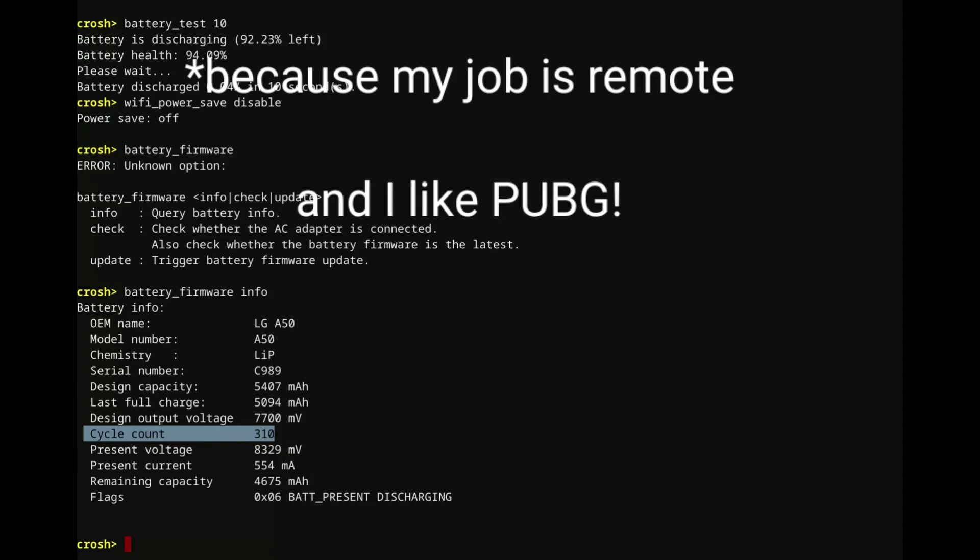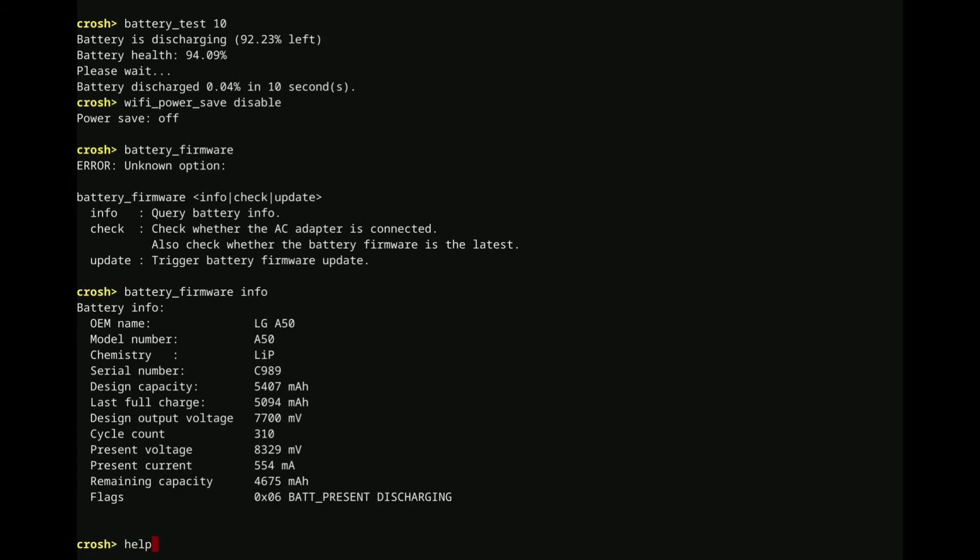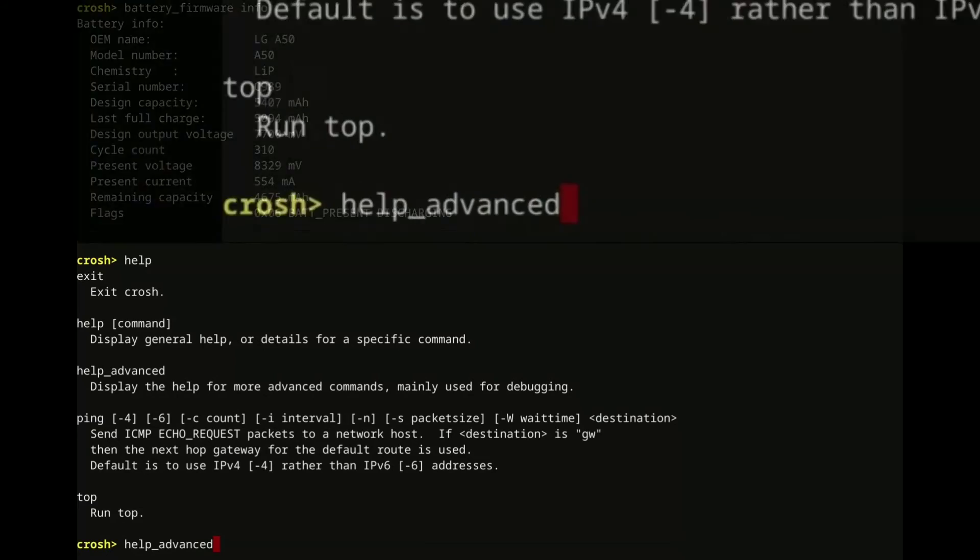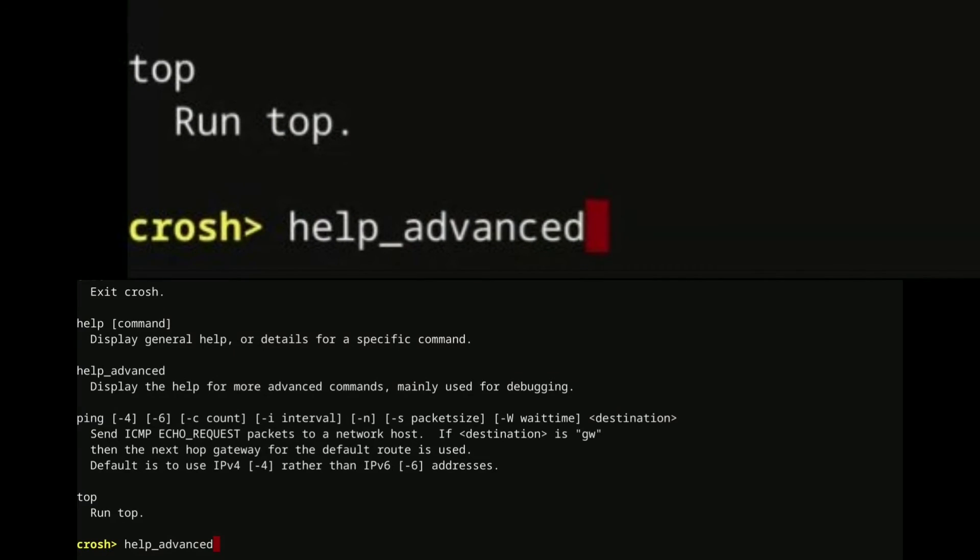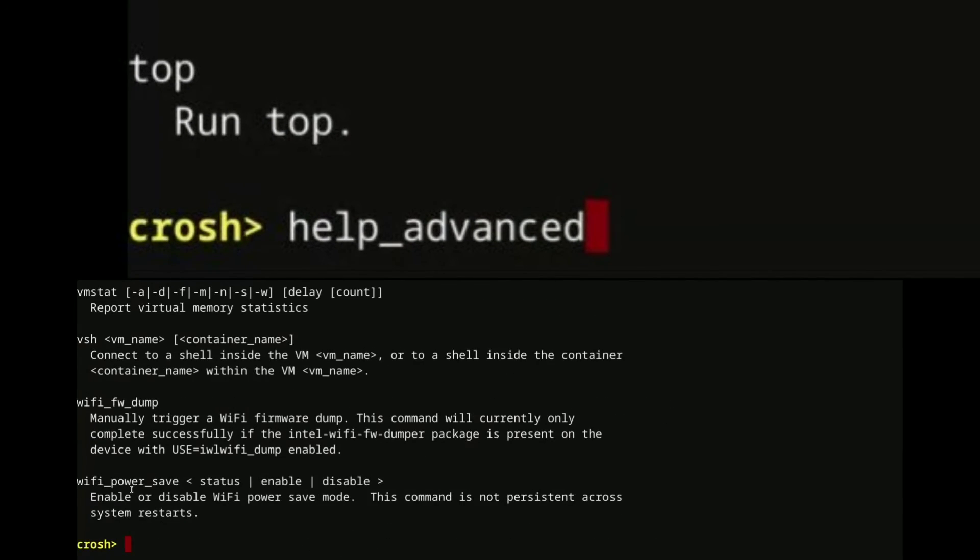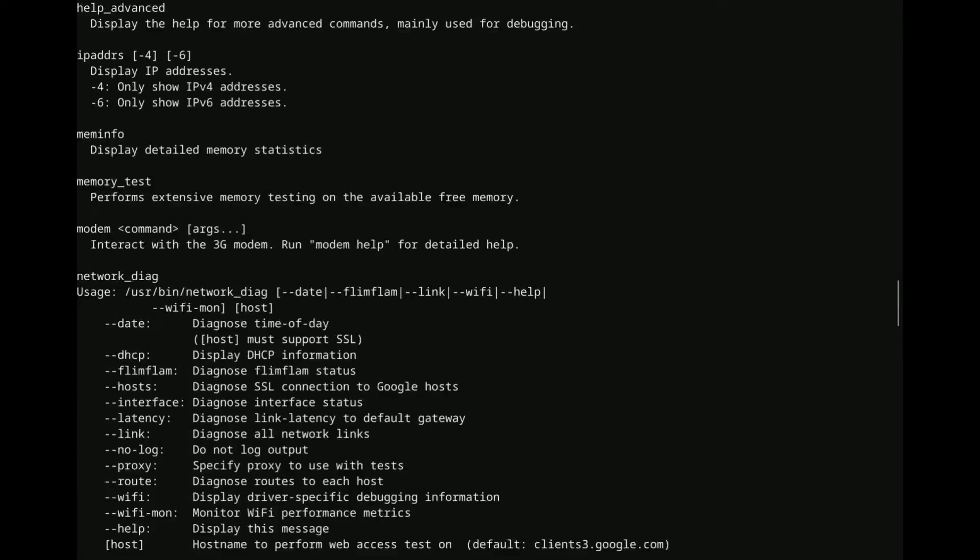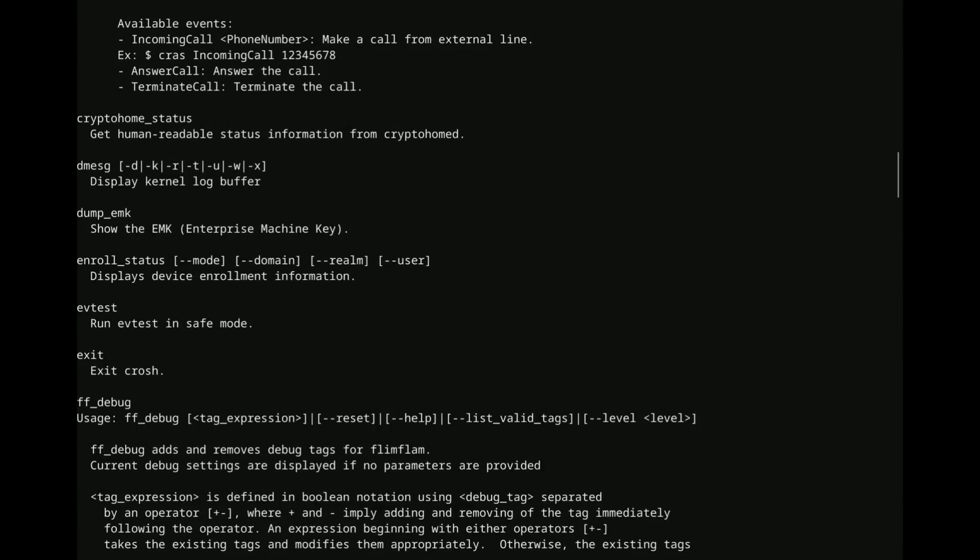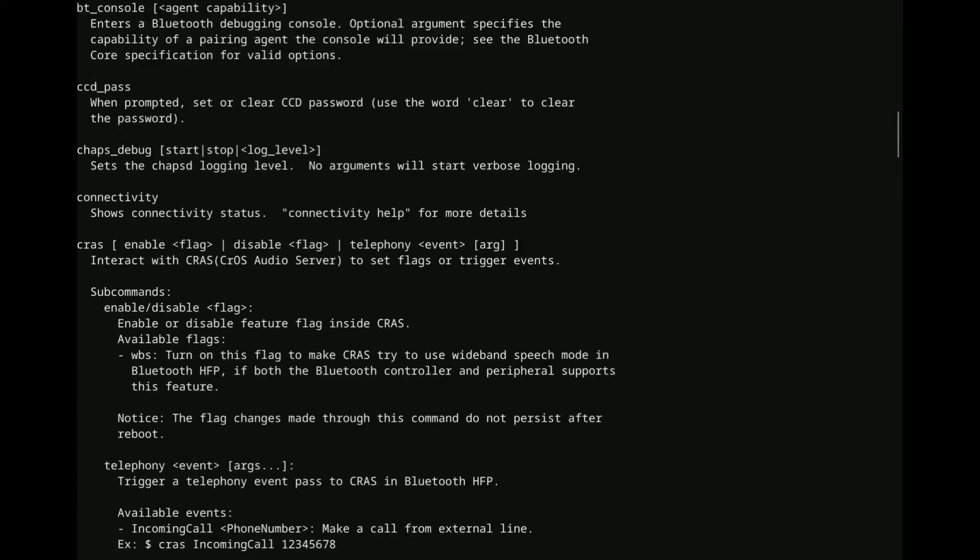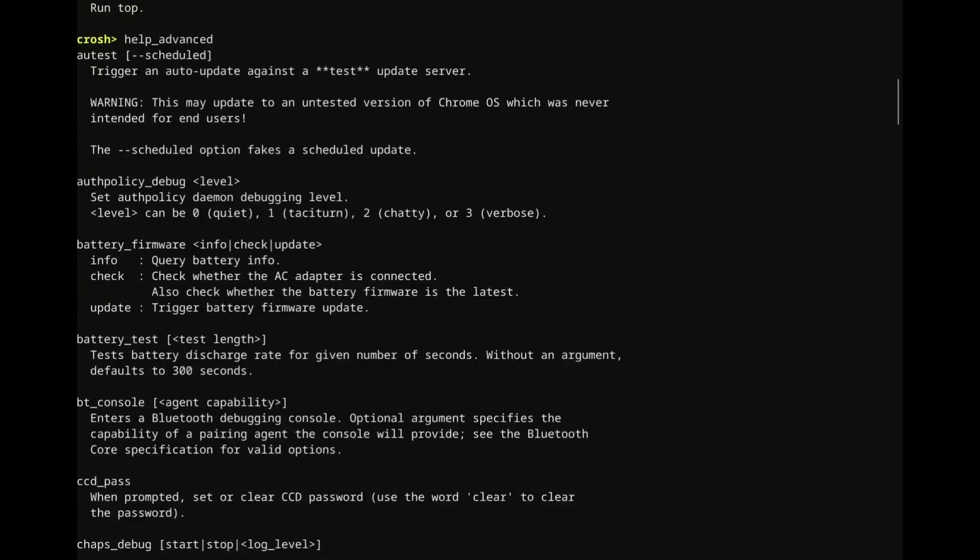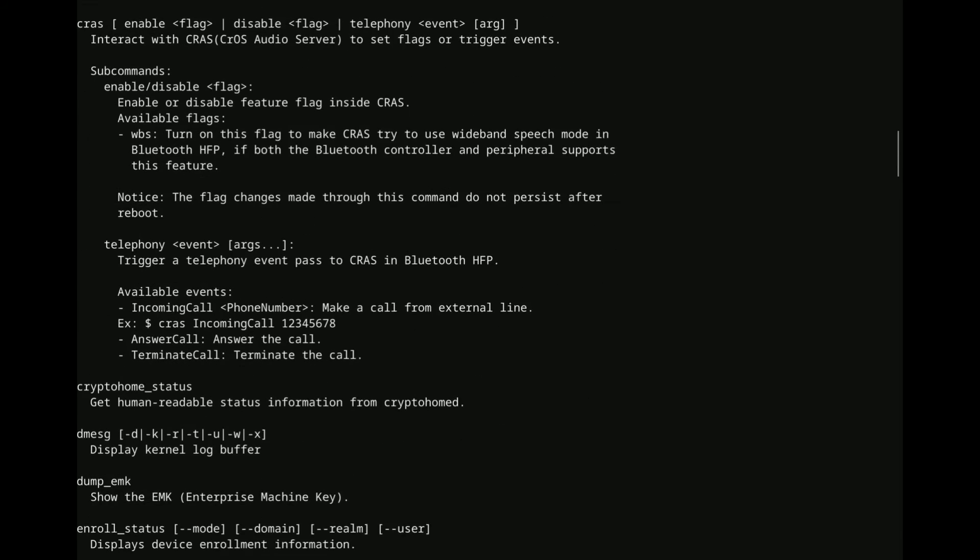So if you want to see a bunch more commands, well, if you want to see a few more, at least, you can type in help. That'll show a few, but if you want to see a bunch more, use help underscore advanced, and that'll show you a whole lot more. This, again, I'm just covering really a few highlights compared to what all is available.